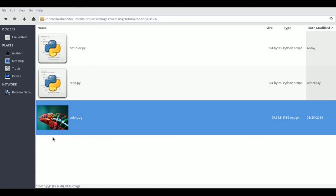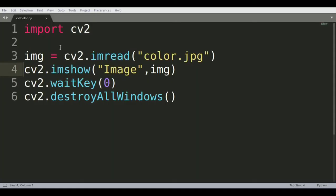Right now we can see it's a colored image. Let's see how OpenCV can allow us to change into different color profiles. Let's open the convert color file.